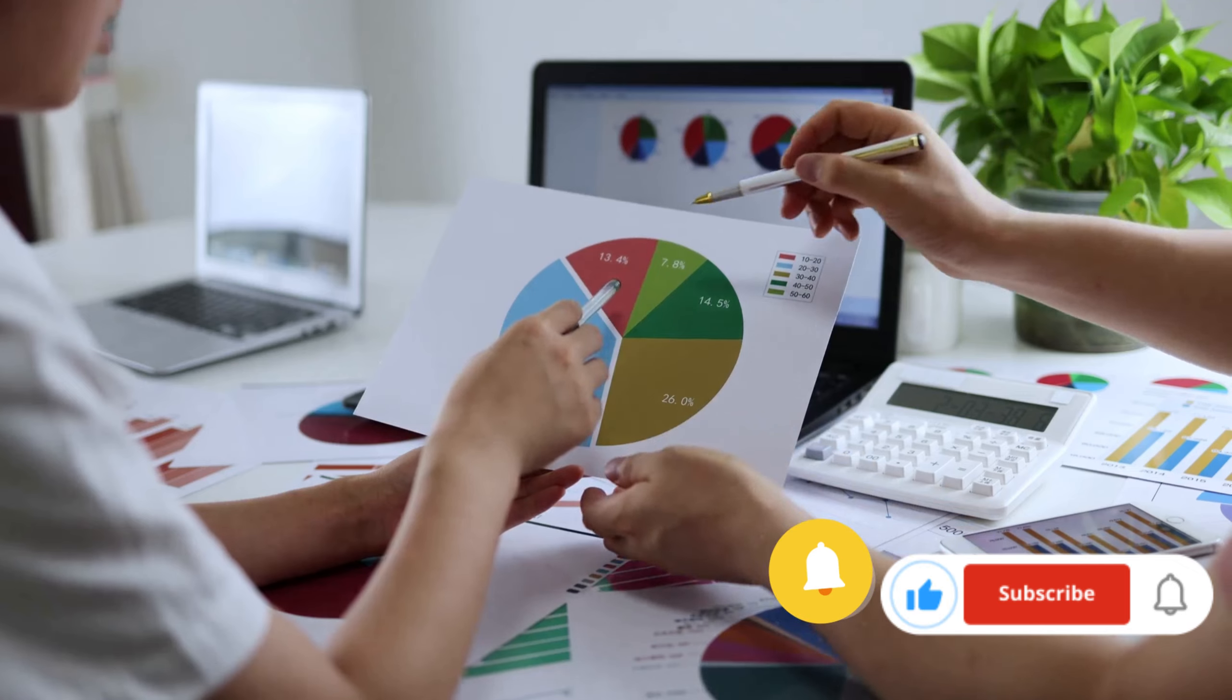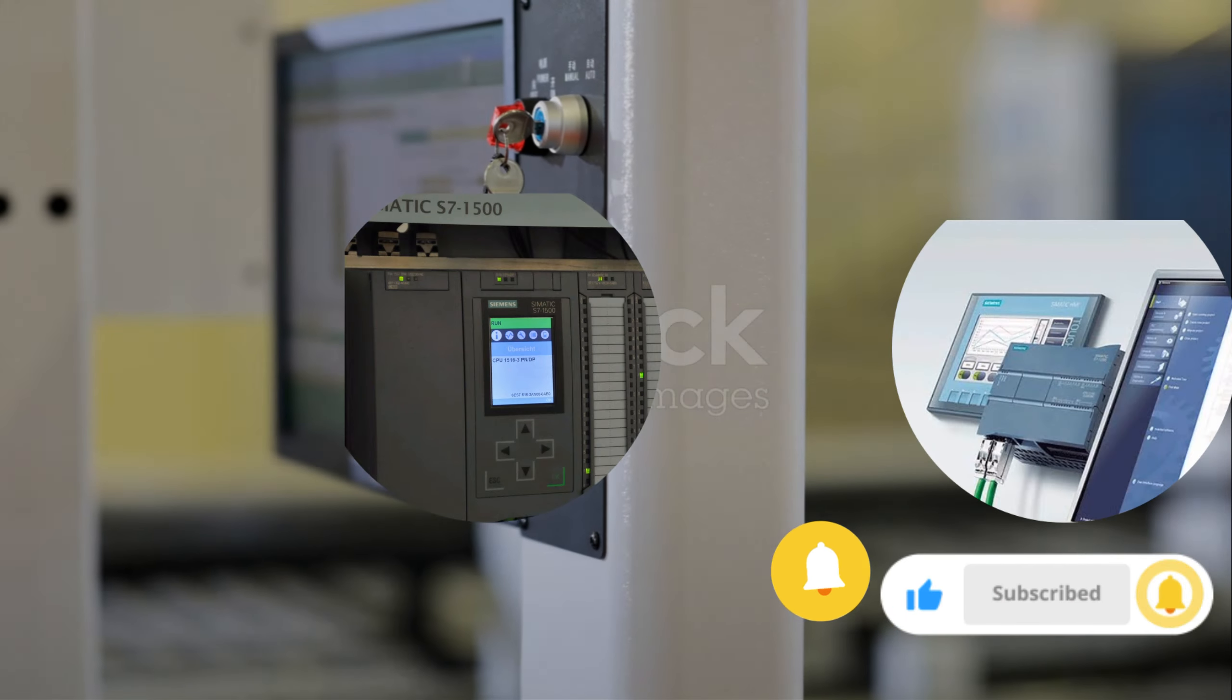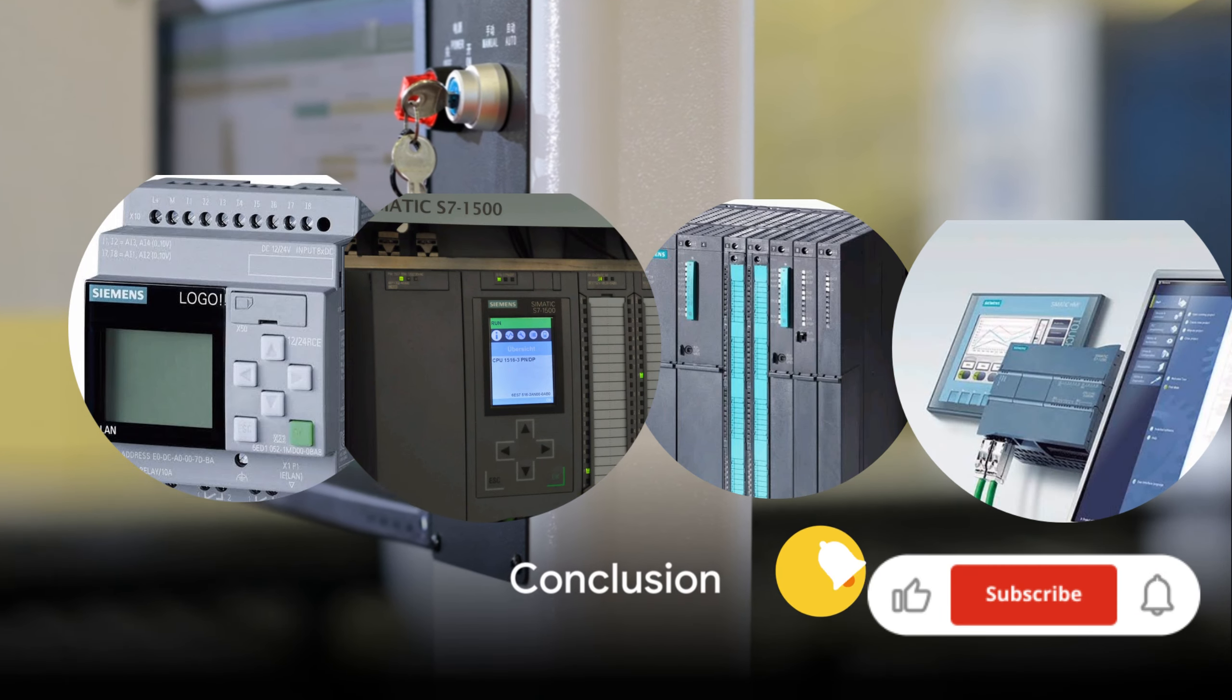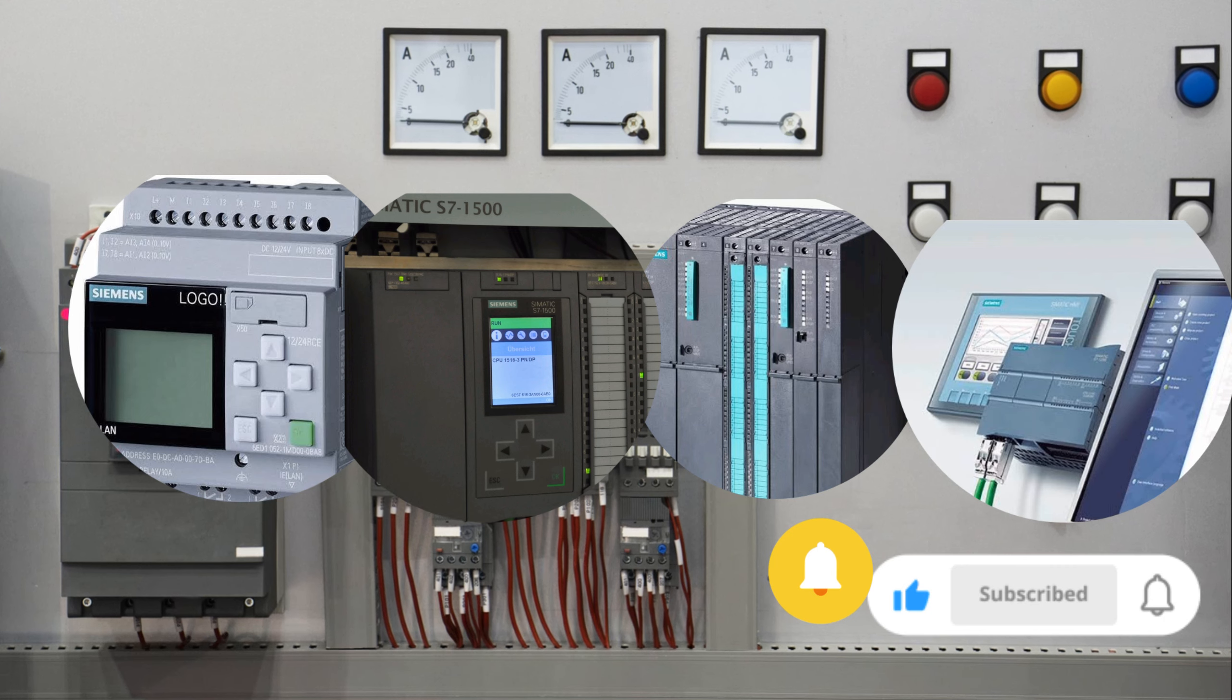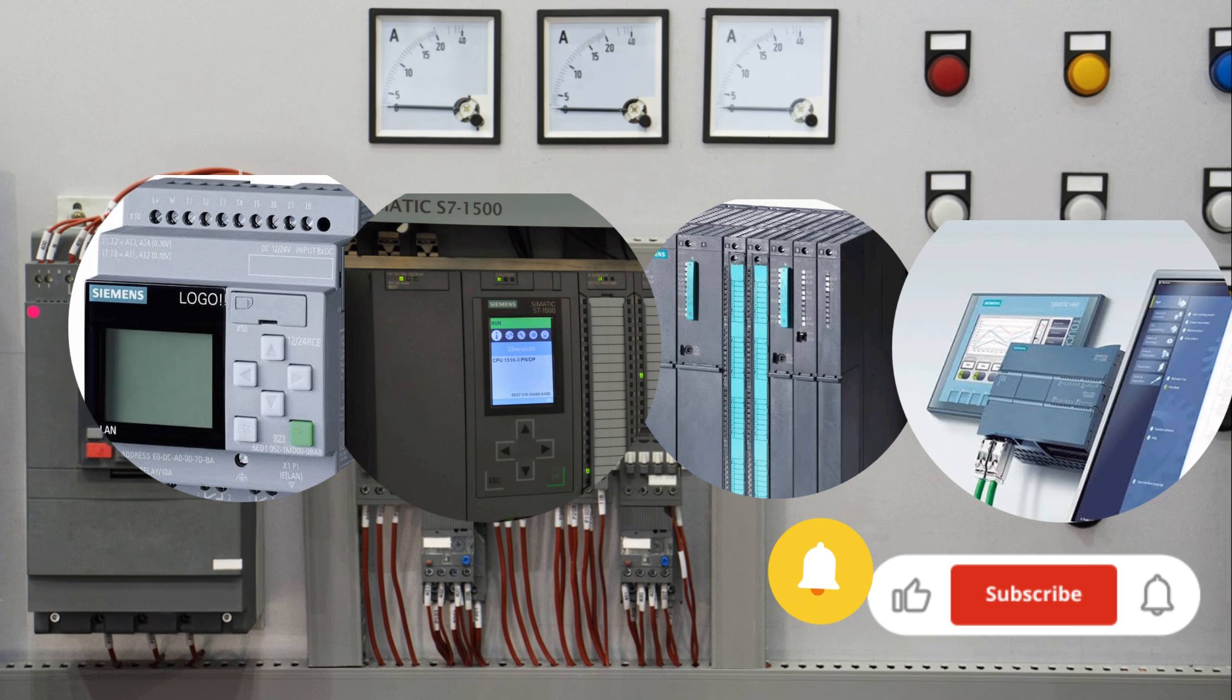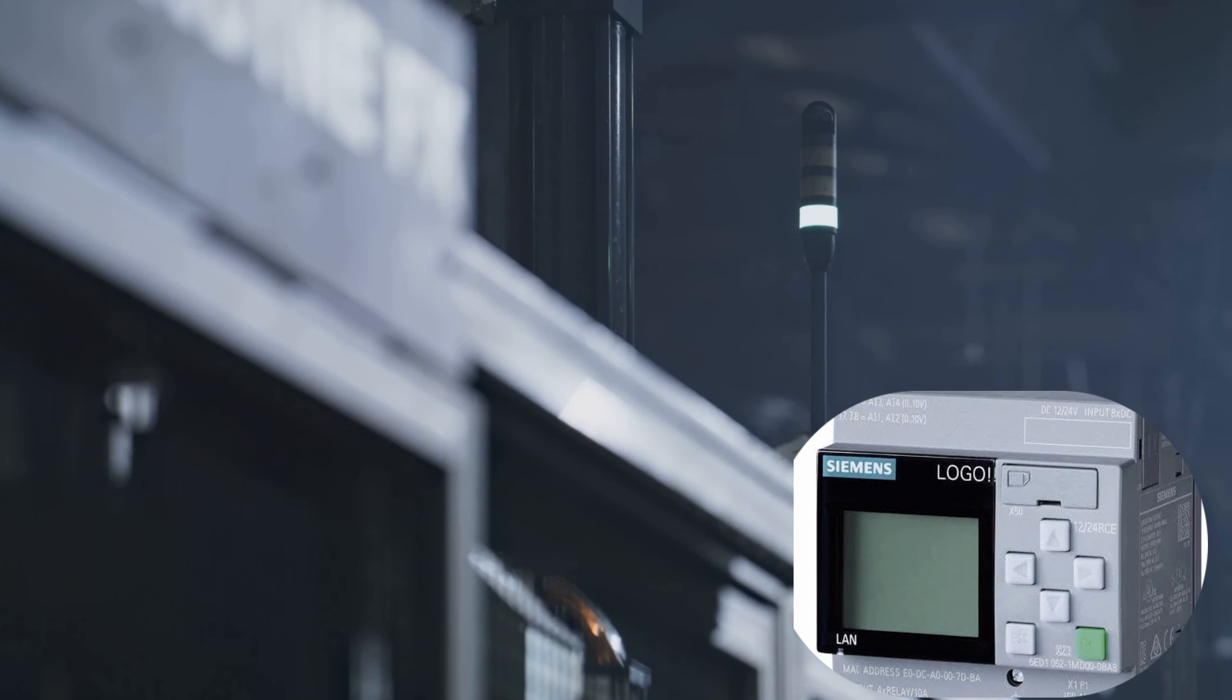However, keep in mind that it comes with a higher initial cost. In summary, Siemens offers a range of PLC models, each with their unique strengths and limitations. Whether you're looking for a compact and economical choice like the Logo PLC...